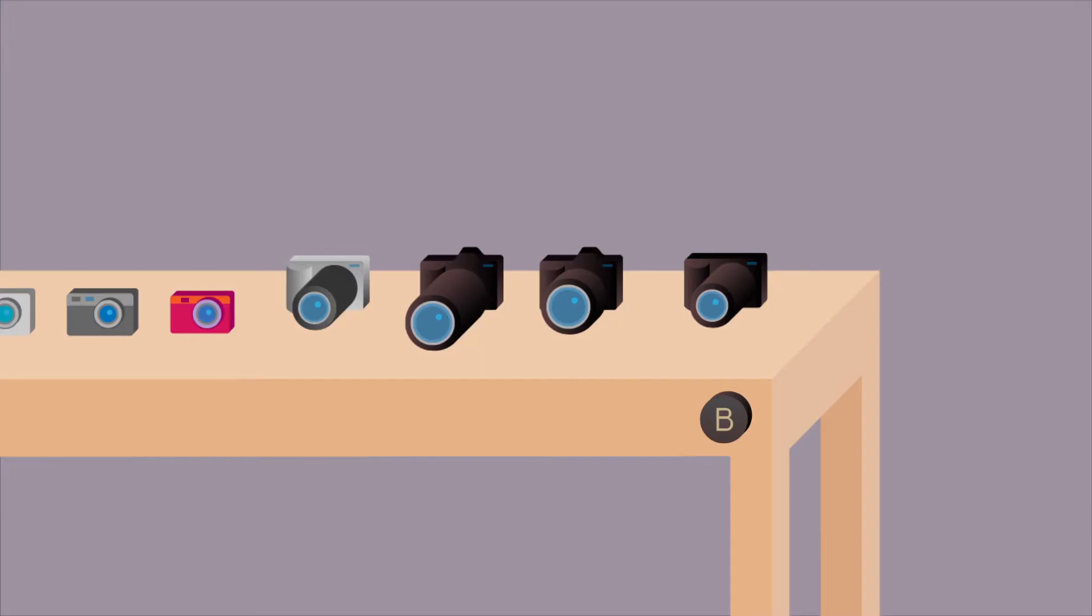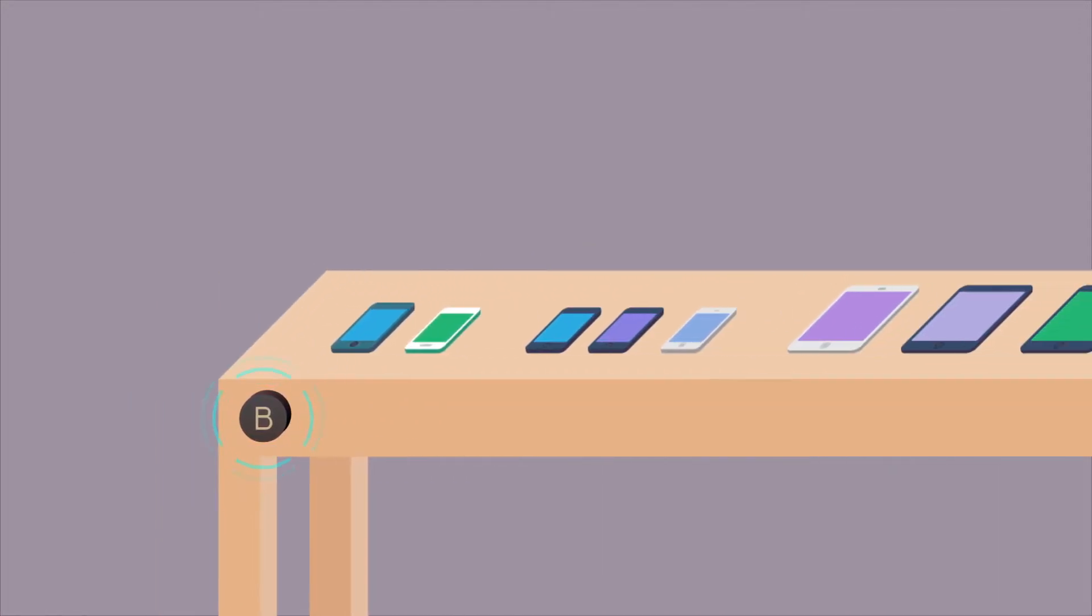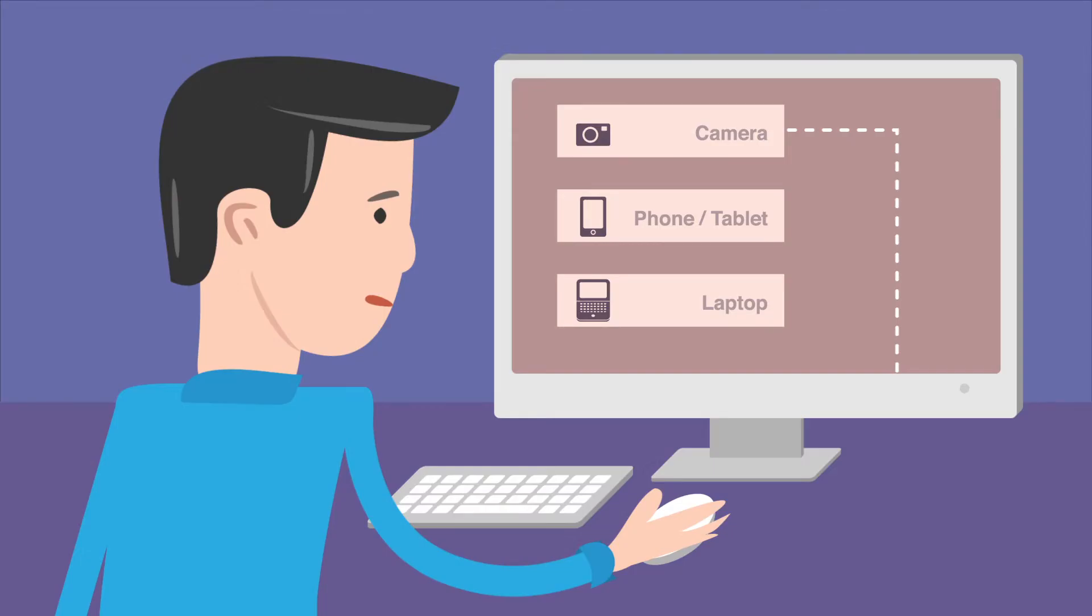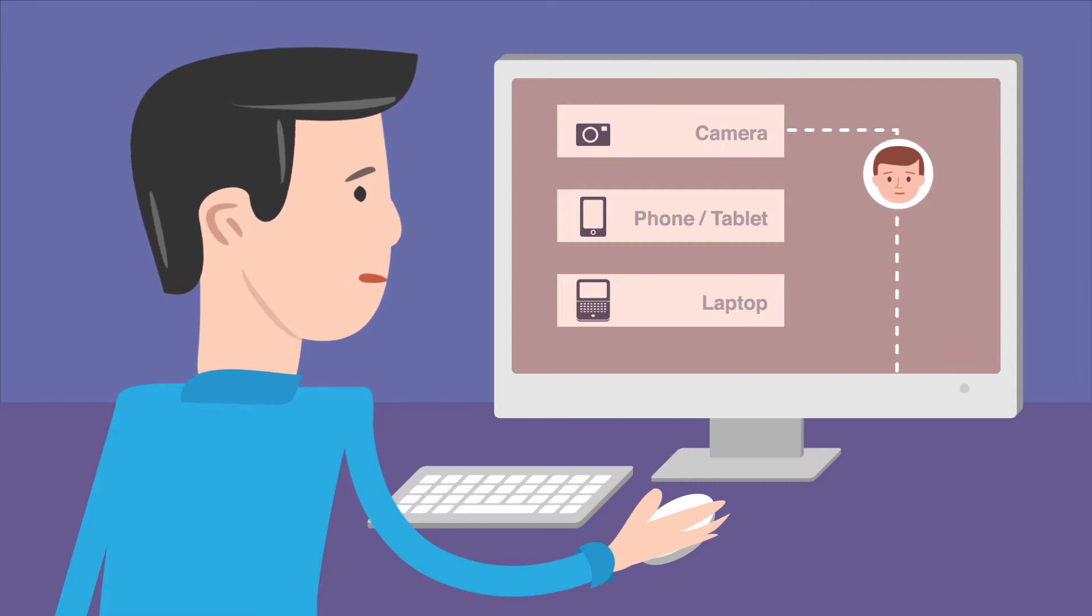By deploying beacons in different aisles – tablets, laptops, TVs, checkout – John can track the customer's location in the store.